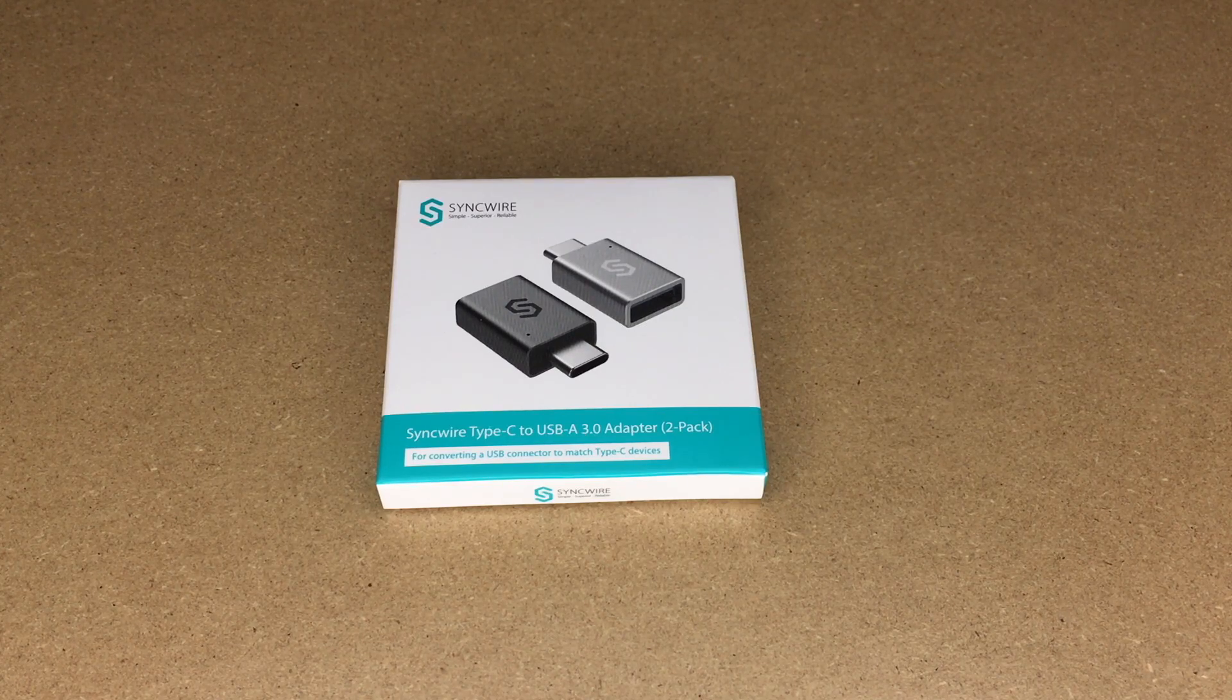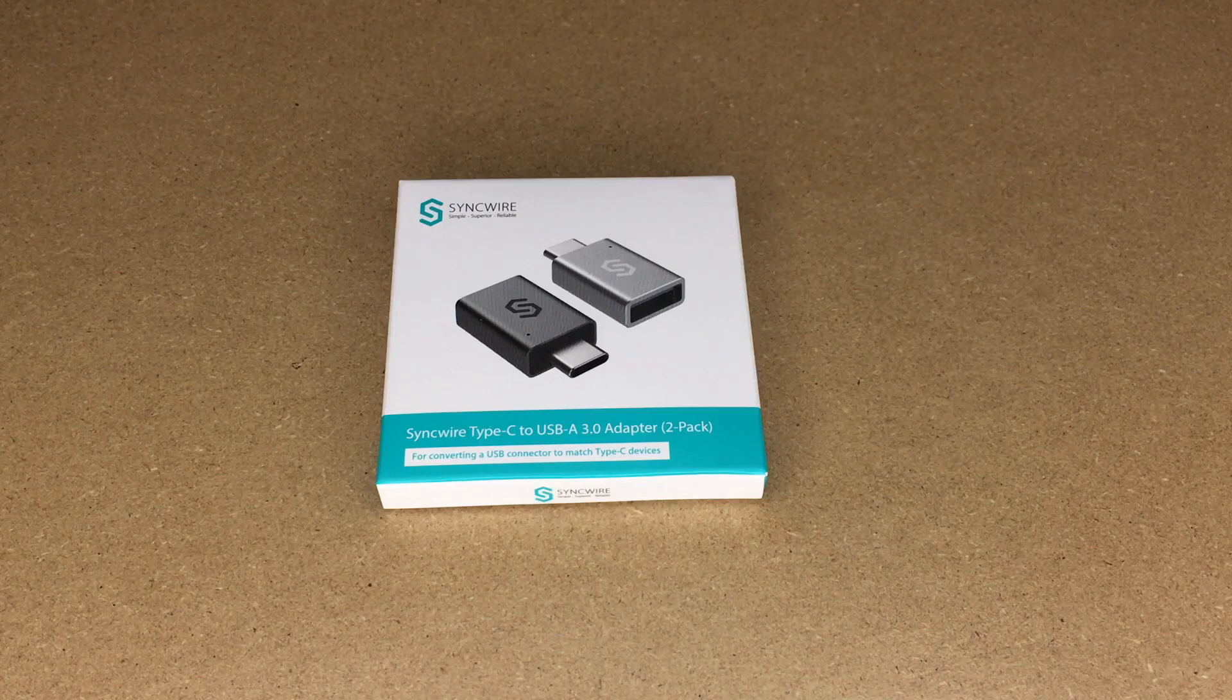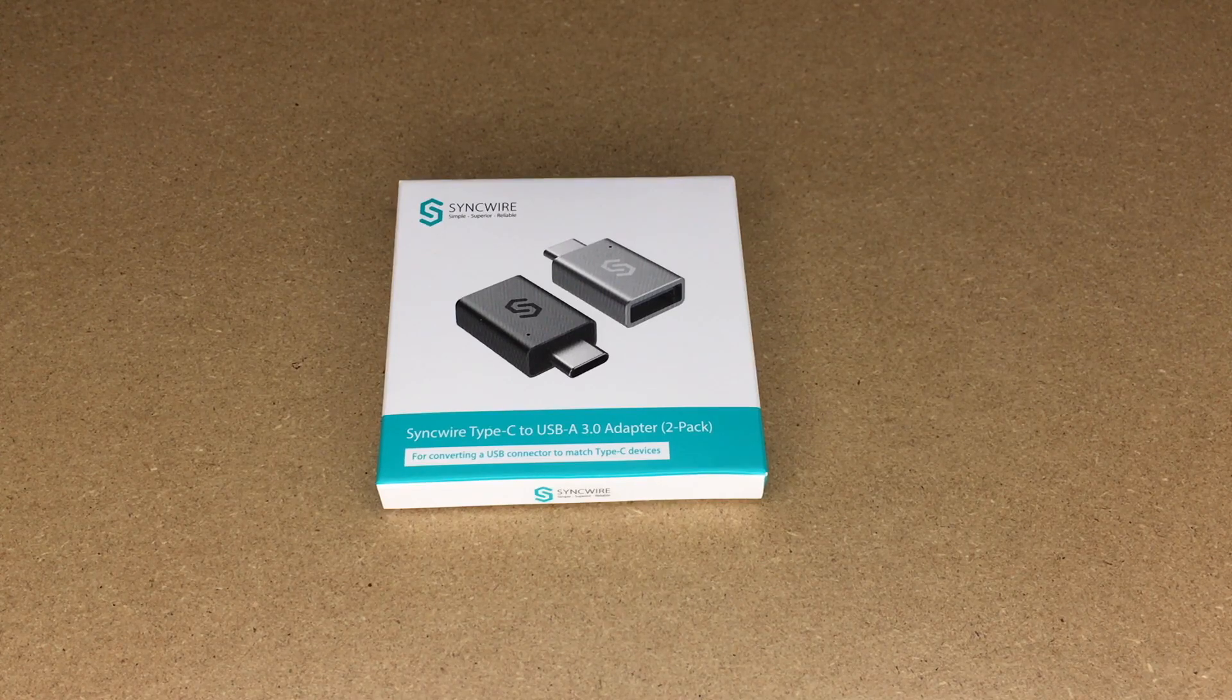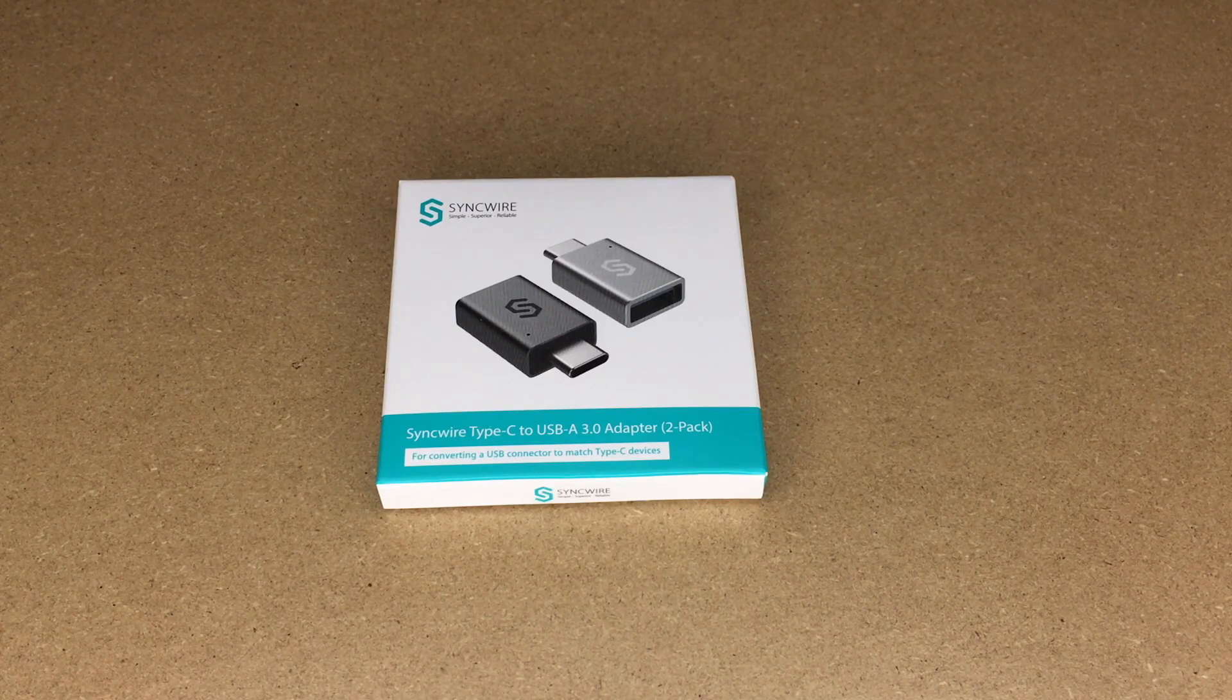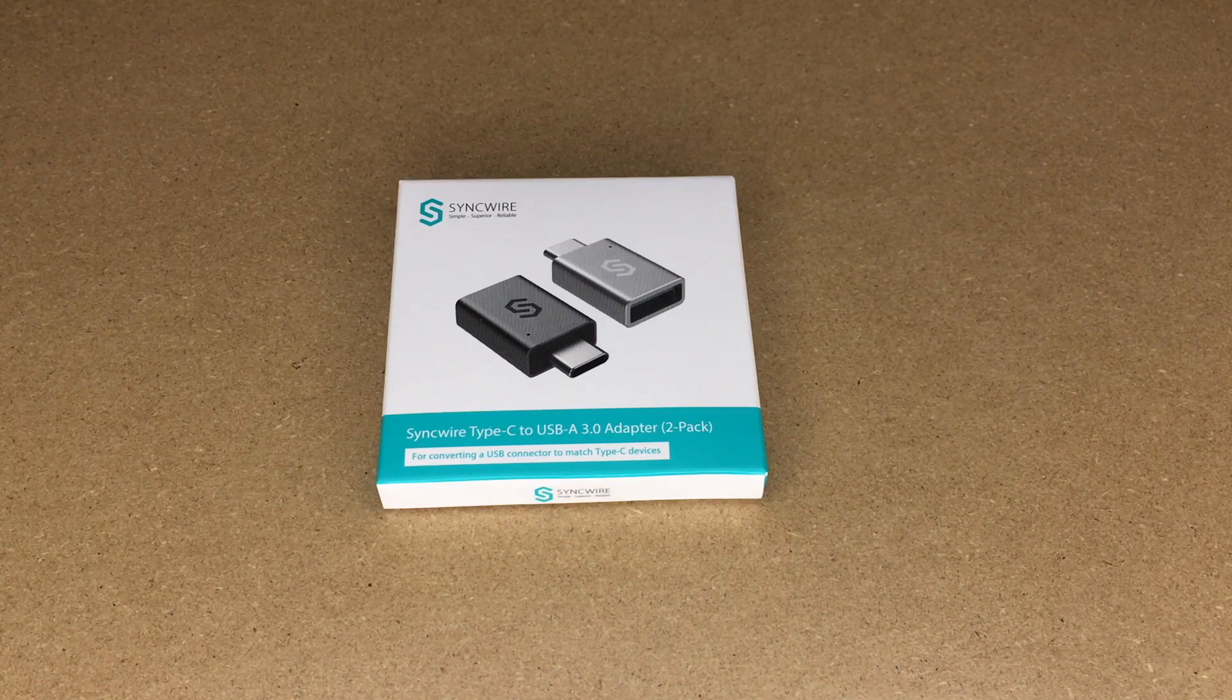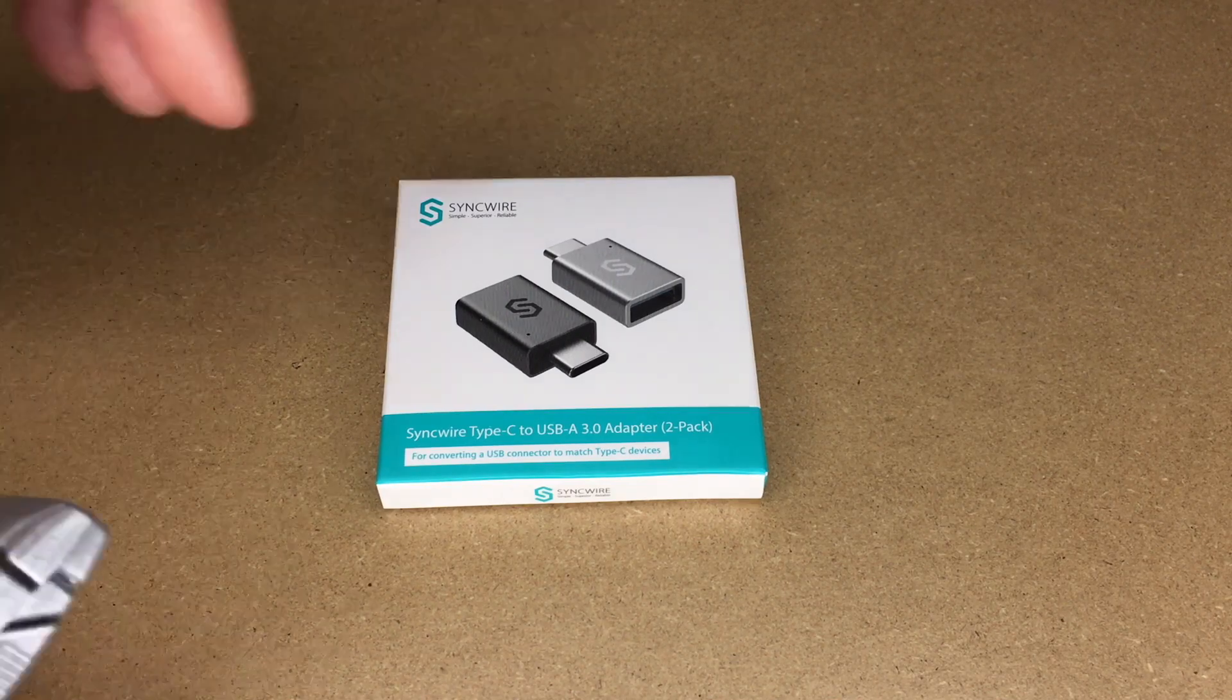This was provided to me by the distributor, but they're not compensating me for this video, and they're not reviewing it before I post it. If you find this video helpful, I'll put a link in the description on Amazon. If you use that link, it helps me out a little bit and doesn't cost anything extra.